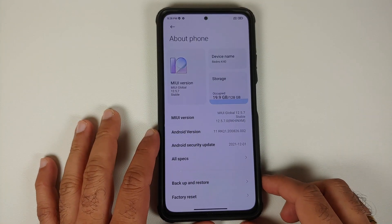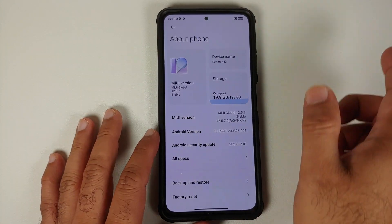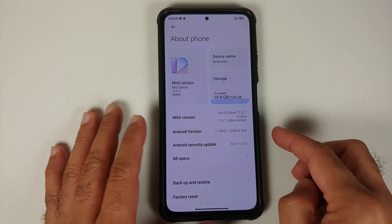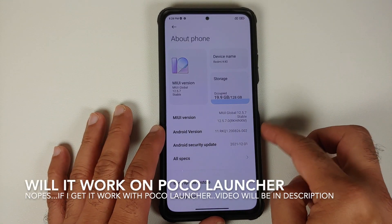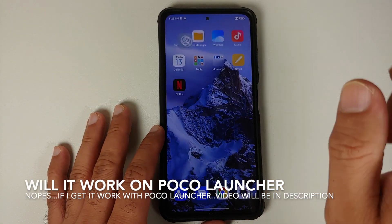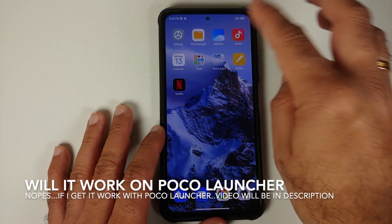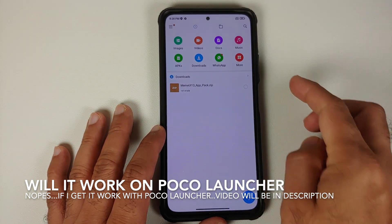Here we have the Xiaomi Mi 11x, which right now is running MIUI 12.5 stable based on Android 11, and we have the MIUI launcher. The next thing you need to do is download the zip file linked in the description of this video.